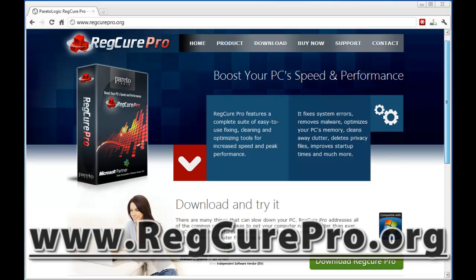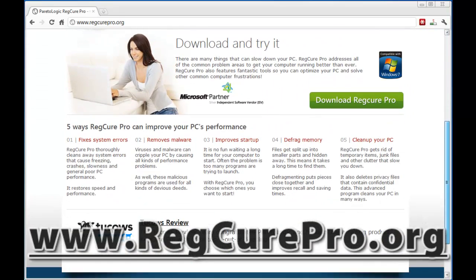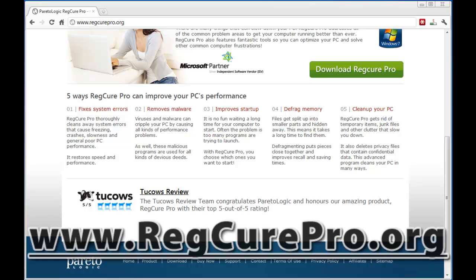If you want to go here, it's regcurepro.org. Just to give you a quick overview, there are five main things the software does. One, it fixes system errors — cleans away system errors that cause freezing, crashes, slowness, and general poor PC performance. Two, it restores speed and performance, and it does this through several different ways that we're going to look at when we use the software.